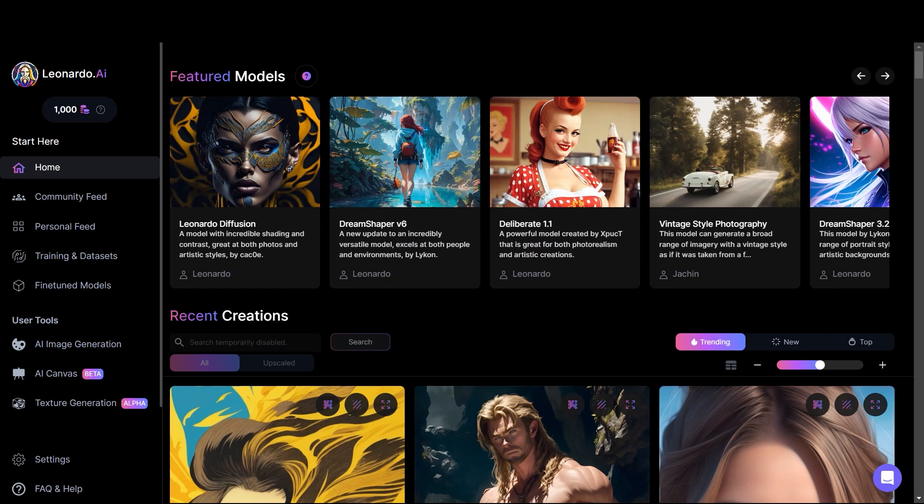Alright you guys, back with another Leonardo.ai video. I received an email from Leonardo.ai and they have given me early access to some of their latest features, one of them is called Alchemy. If you are familiar with Alchemy, you must have been waiting for a long time to use this feature. In this video I am going to cover all the latest features and tools and how they are different from the previous version of Leonardo.ai.